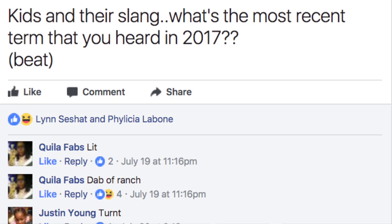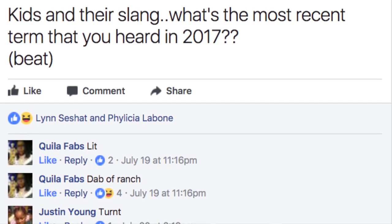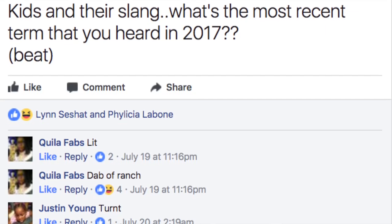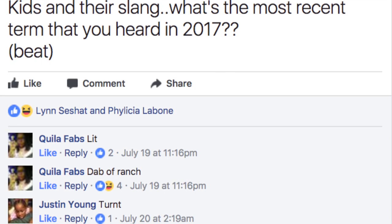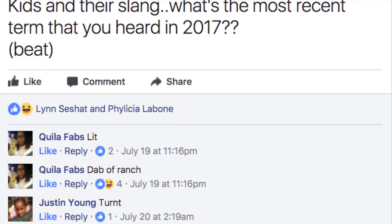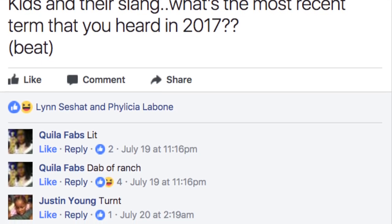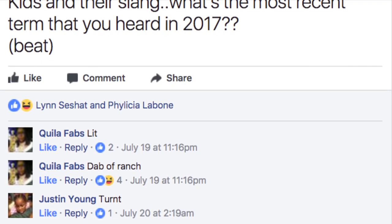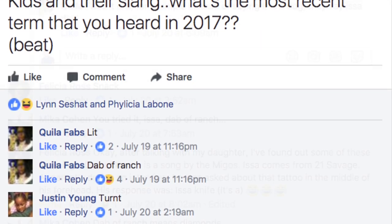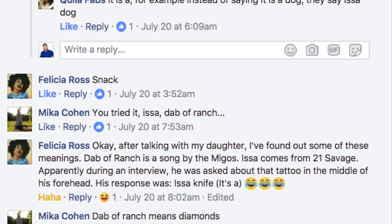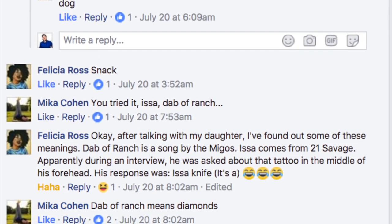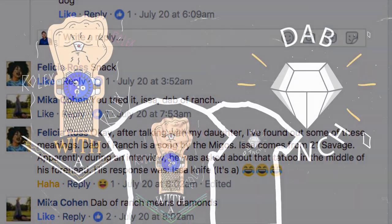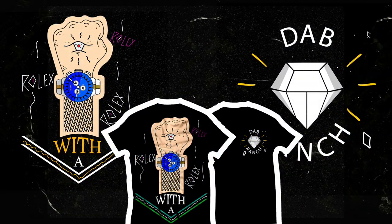I turned to my outlet for conversation, which is Facebook, and I asked some of my friends and followers for terms and slang that they didn't understand yet. The most requested one was 'Dab of Ranch' — a phrase I didn't even know. It actually took somebody else to tell me what it meant.